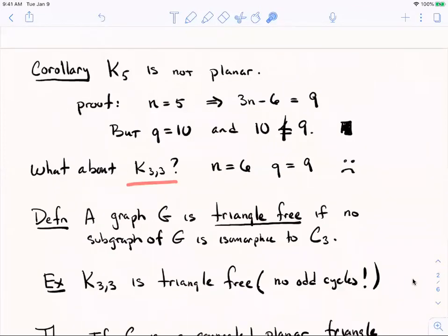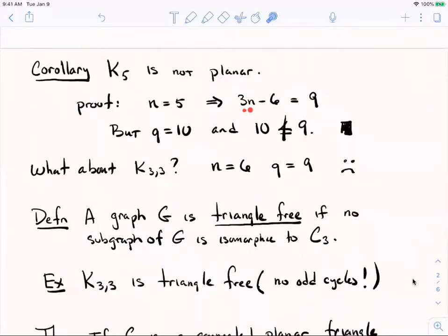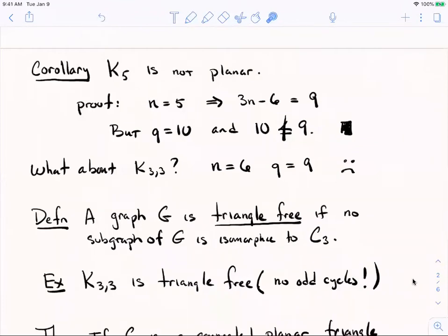Try to apply this to K33 — it won't work. It's not an if-and-only-if theorem; it just says if the graph is planar, something is true. For K33, the order is 6 and the size is 9. Three times 6 minus 6 is 12, and 9 is less than or equal to 12. So I'm not claiming this proves K33 is planar — that theorem just isn't strong enough to prove K33 isn't planar. We need to improve it.